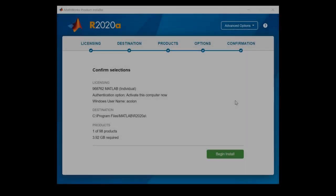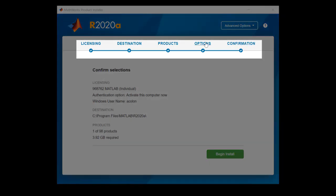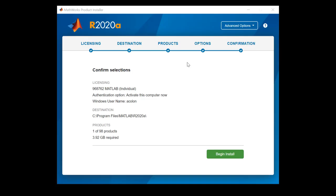Review the options you have selected. To make changes, click on any of the options in the section header here to return to a previous step. Once you have finished reviewing, click on Begin Install to start the installation process.